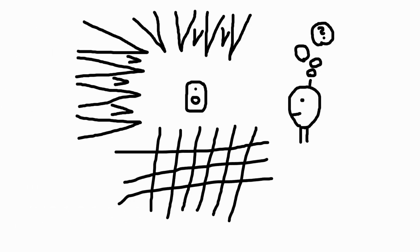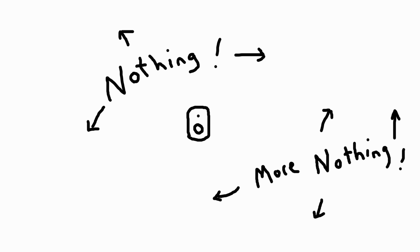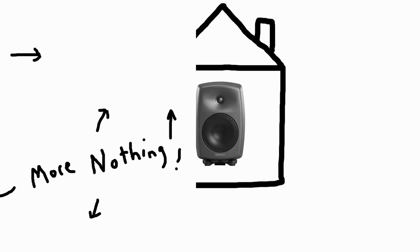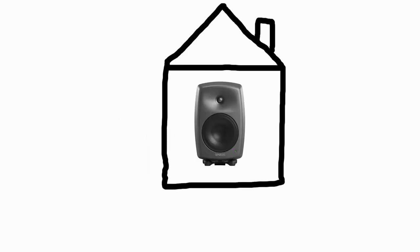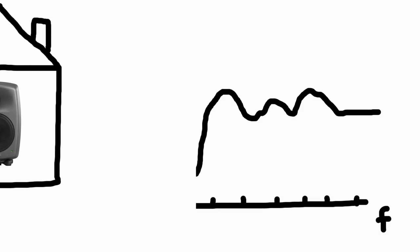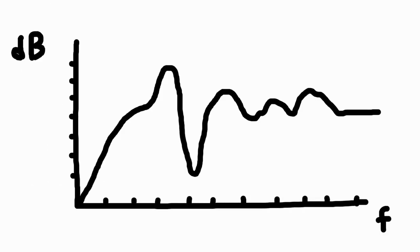Anechoic chambers are complex to build, and you don't want to be there for long either. The same applies to a so-called free field. So, whether we like it or not, we have to accept that there will be a room around our loudspeaker. And the room can, unfortunately, make our frequency response look like this.